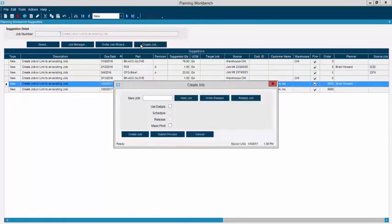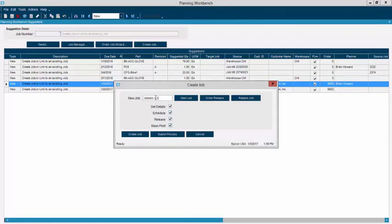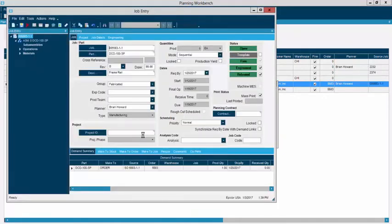Clicking Create Job opens a screen similar to the quote-to-order conversion where we're prompted for options. Do we want the order number to match the job number — in a make-to-order environment that is often the case. Would we like to pull in the manufacturing details? Would we like to schedule that job — having the system backwards schedule from the need-by date? Would we like to release that order out and print off any job traveler reports? I'm going to go ahead and create that job. We now have a brand new job number created, scheduled, and released out to the shop floor with all the details entered previously on the quote and order.